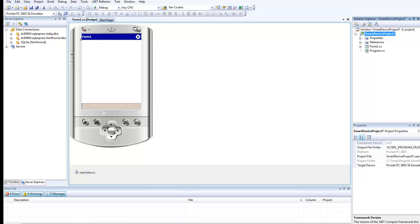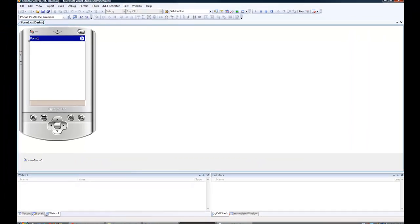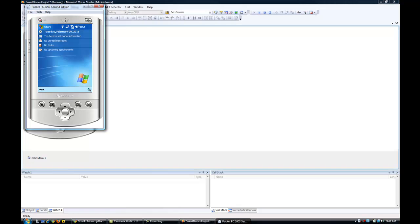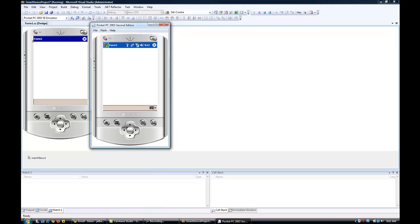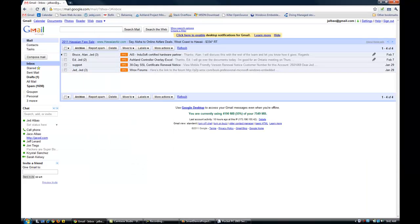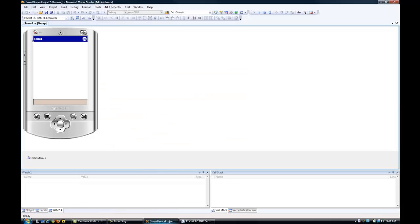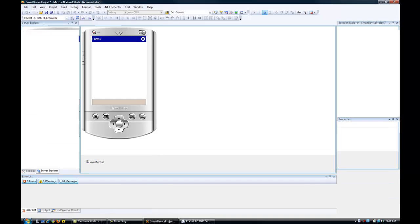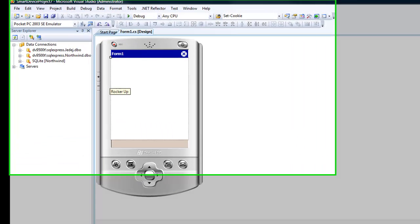If we were to just run the application as is now without adding any code, just use the default form that Visual Studio created, we will see that our emulator is in fact working. There's our emulator with no form or anything. Let's stop the debugger.